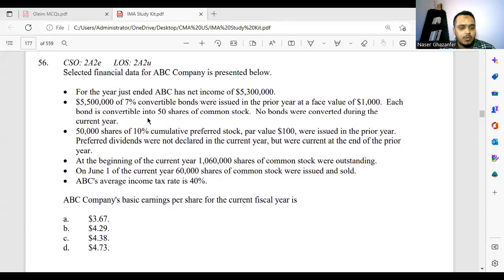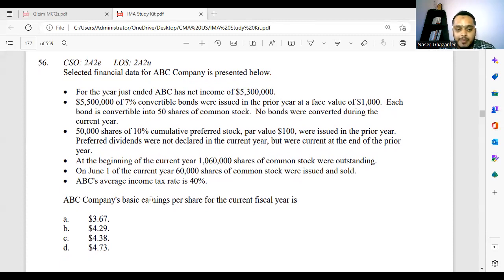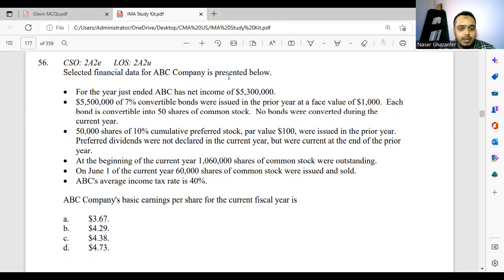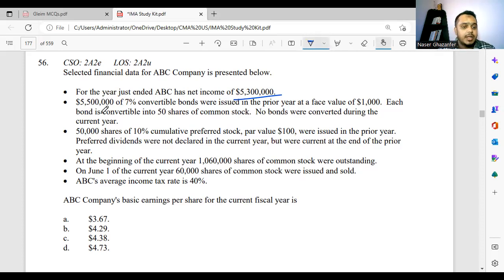Here's the first question. Whenever we have a question like this, we need to read the requirement. The requirement here is: 'What is ABC Company's basic earnings per share for the current fiscal year?' Selected financial data for ABC Company is presented below. For the fiscal year ended, ABC has a net income of $5.3 million. Then, $5.5 million of 7% convertible bonds were issued in the prior year at face value of $1,000 each. Each bond is convertible into 50 shares, and no bonds were converted.